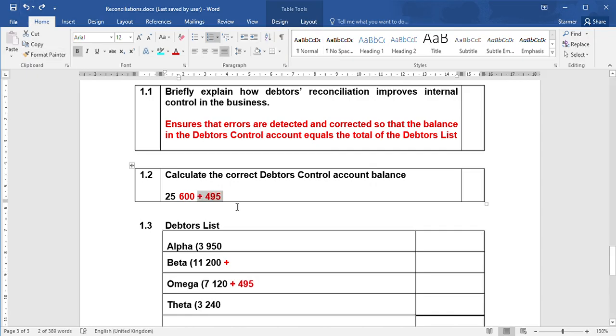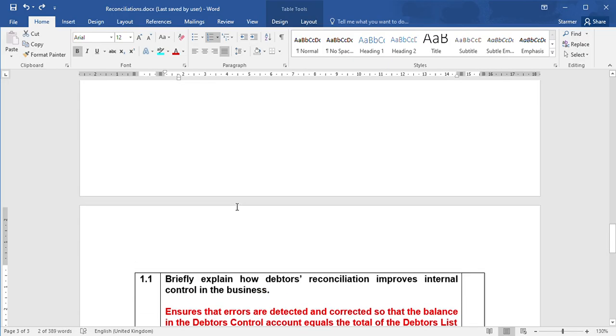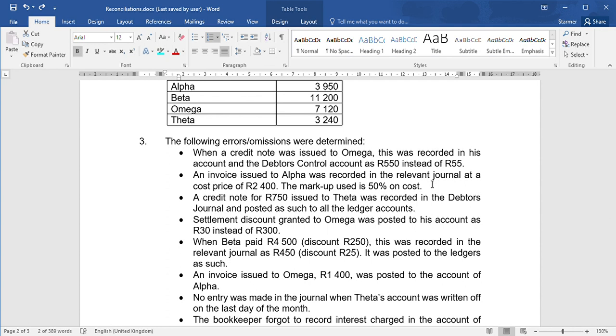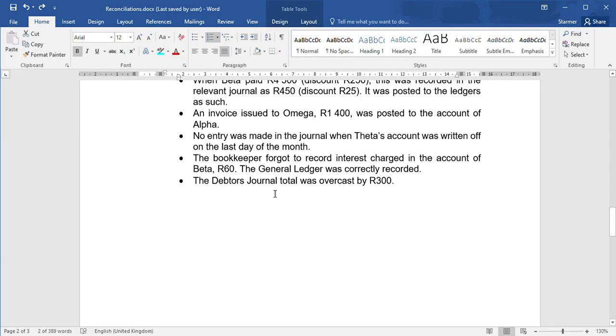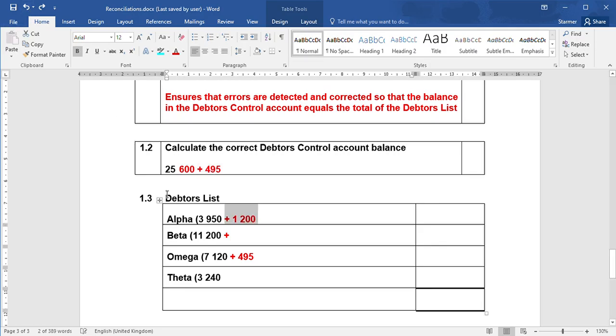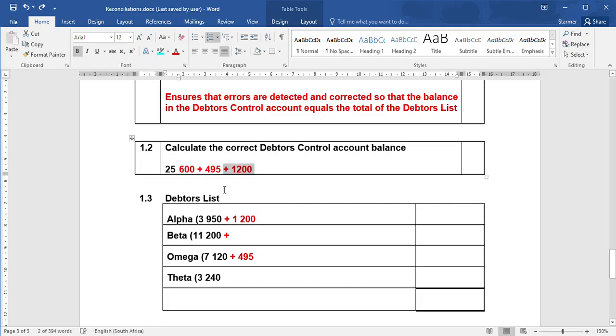The second one - an invoice issued to Alpha was reported at the cost price of $2,400. The markup is 50% on cost. If it's in the relevant journal, it means Alpha's account is wrong as well as debtors control. If you have a look here, if you work out the selling price, you will get $3,600. We only reported $2,400, which means to correct the error, you're going to need to add $1,200 to Alpha's account as well as add $1,200 to the debtors control account.